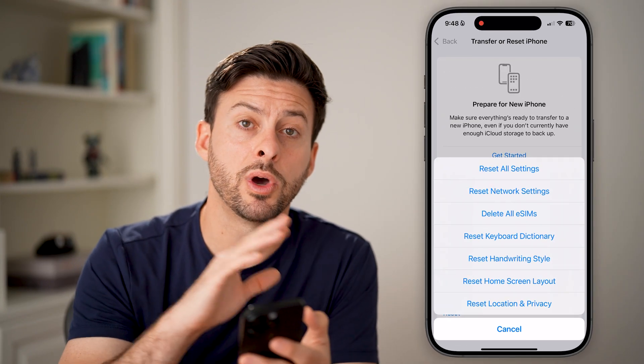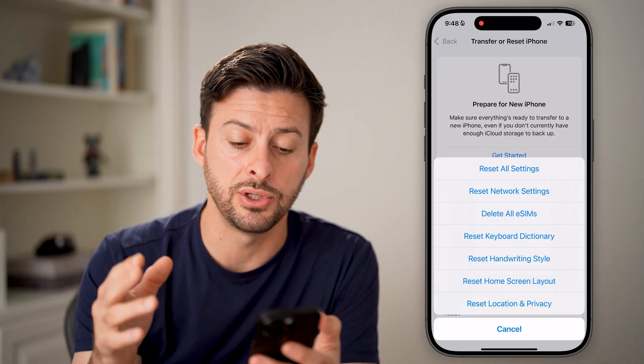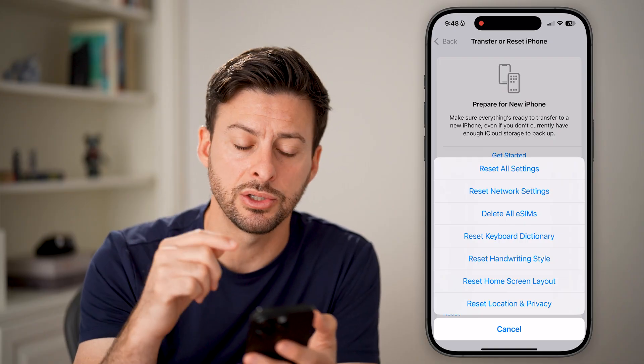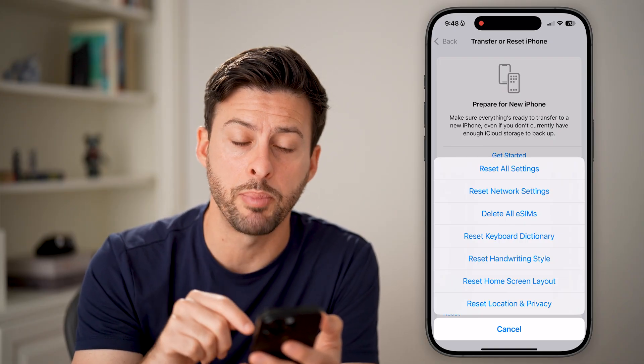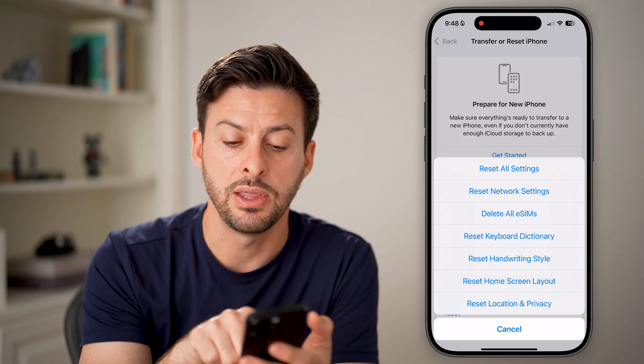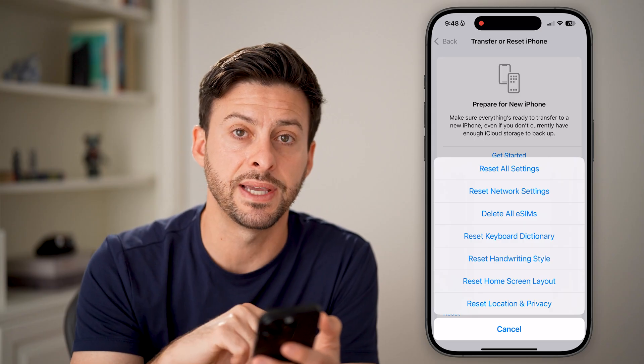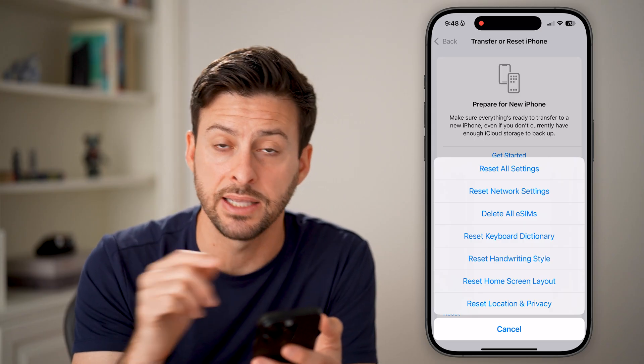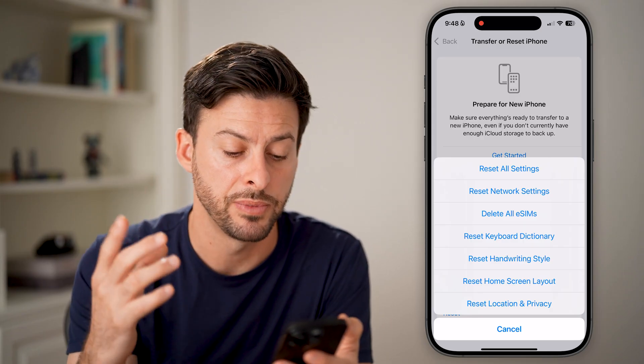I'm going to walk you through what all of these do. I'm actually going to start at the very bottom because I want to cover Reset All Settings last, since that's the most inclusive.